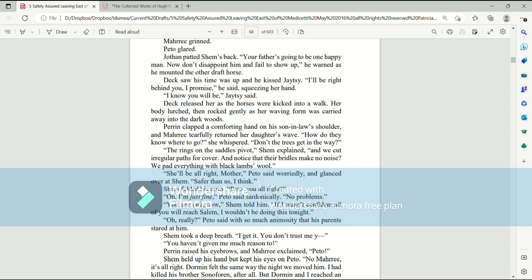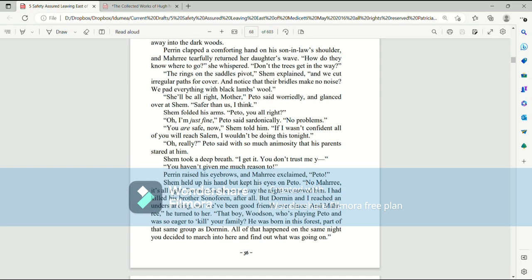Mari grinned. Pato glared. Jothan patted Shem's back. Your father is going to be one happy man. Now don't disappoint him and fail to show up, he warned as he mounted the other draft horse. Deck saw his time was up and he kissed Jatesy. I'll be right behind you, I promise, he said, squeezing her hand. I know you will be, Jatesy said. Deck released her as the horses were kicked into a walk. Her body lurched then rocked gently as her waving form was carried away into the dark woods. Perrin clapped a comforting hand on his son-in-law's shoulder and Mari tearfully returned her daughter's wave. How do they know where to go? She whispered. Don't the trees get in the way? The rings on the saddles pivot, Shem explained, and we cut irregular paths for cover and notice that their bridles make no noise. We pad everything with black lamb's wool.